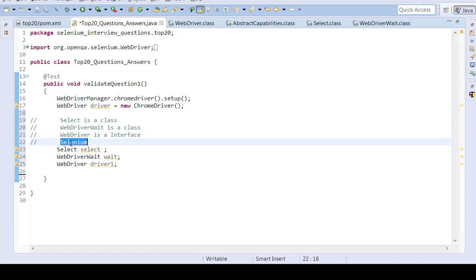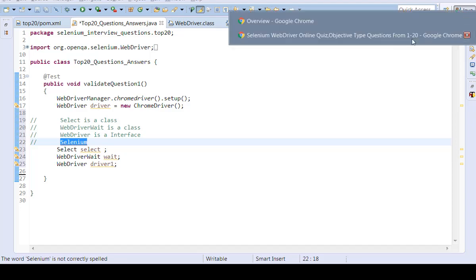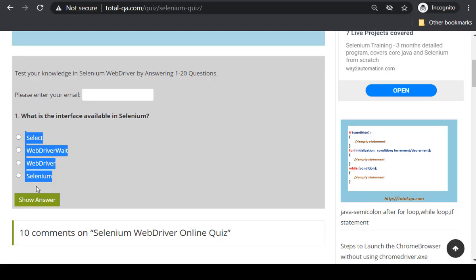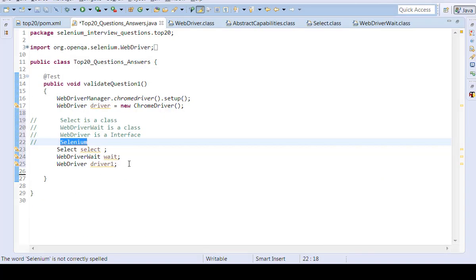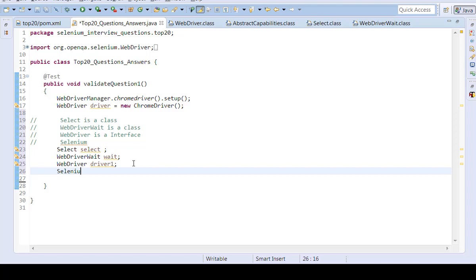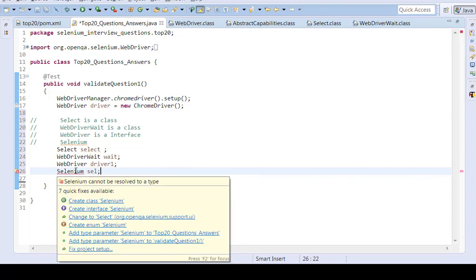Now, Selenium. What is the fourth option? If you look at our fourth option is Selenium. We don't have anything that shows as Selenium. See here. Suppose I create Selenium. There is no class. There is no interface with the word Selenium.